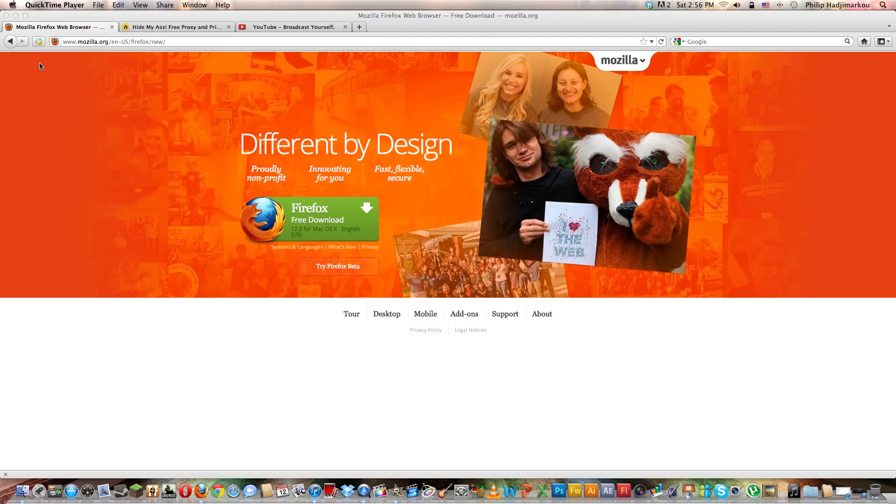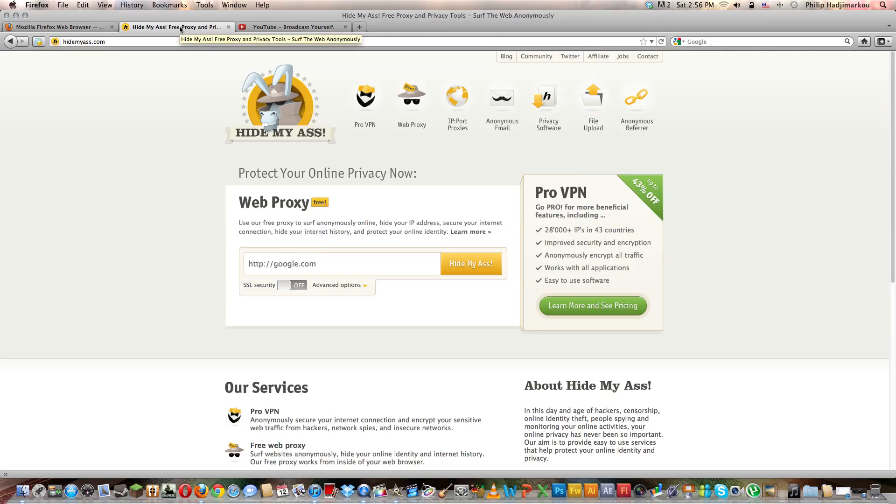You can search Firefox on Google or on your search engine, whatever you would use. That's for Windows and Mac. Once you download that, you need to go to hidemyass.com.